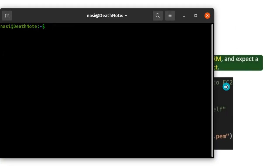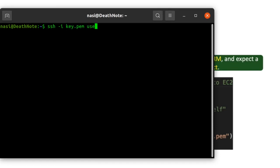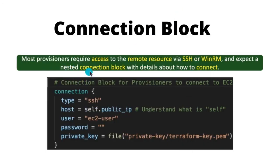For example, if you've launched an EC2 instance and want to connect to it, you run an SSH command where you pass in your key, the username, and the host. In the same way, when using Provisioners that access a remote resource, you pass in the type, host, username, password, and private key.